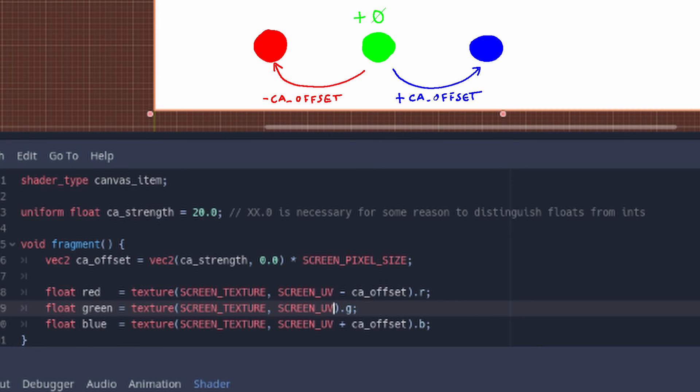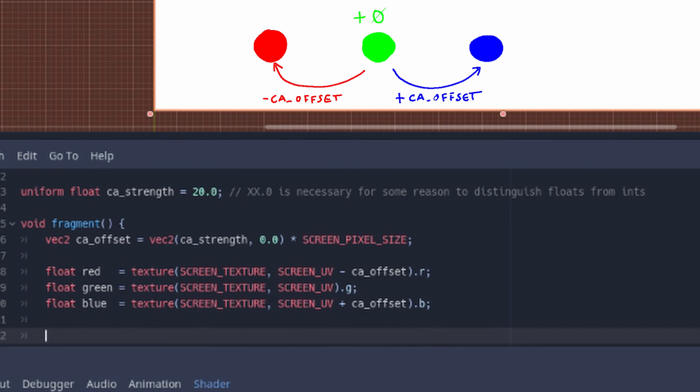One red, one green, one blue. The .r, .g and .b at the end means we're only taking the red, green and blue channels from these pixels respectively.